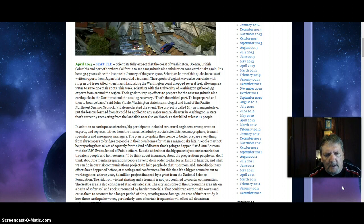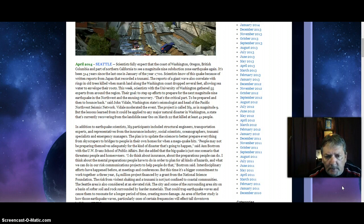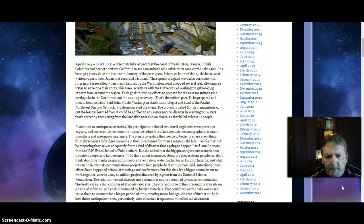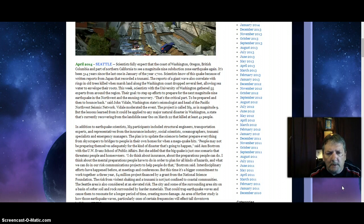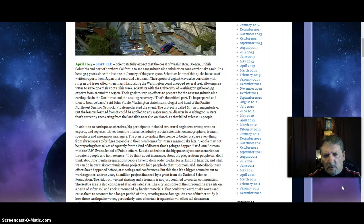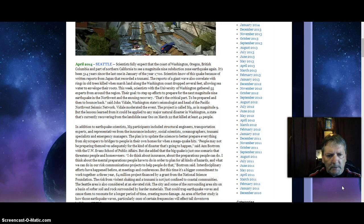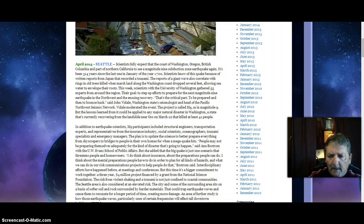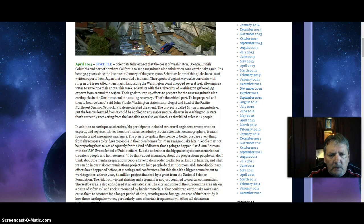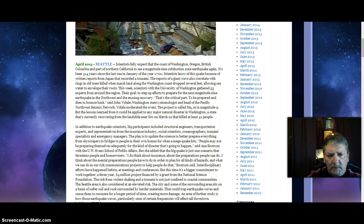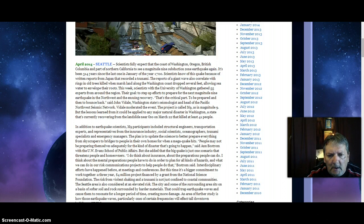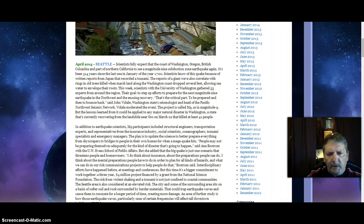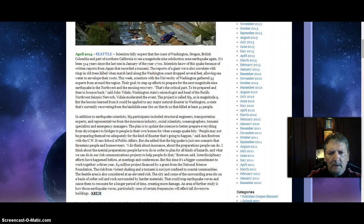In addition to earthquake scientists, M9 participants included structural engineers, transportation experts, representatives from the insurance industry, social scientists, oceanographers, tsunami specialists, and emergency managers. They're preparing for a magnitude 9.0 earthquake or higher. The plan is to update the science to better prepare everything from skyscrapers to bridges to people in their own homes.